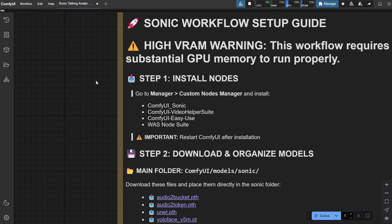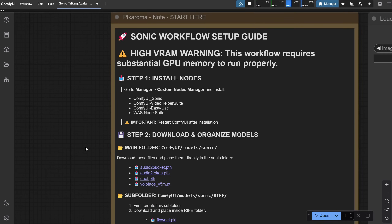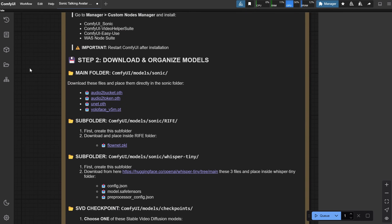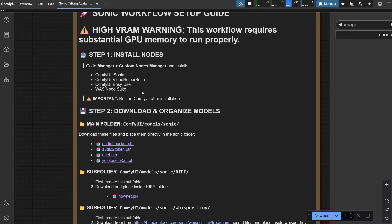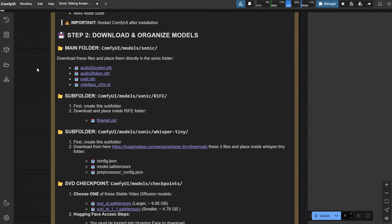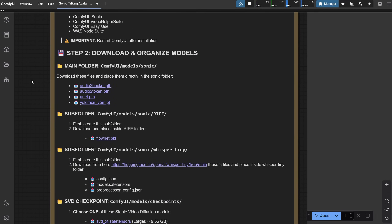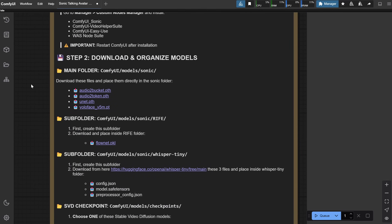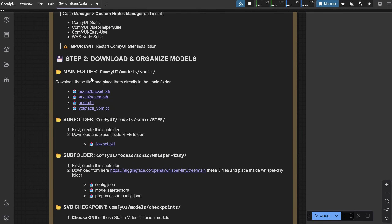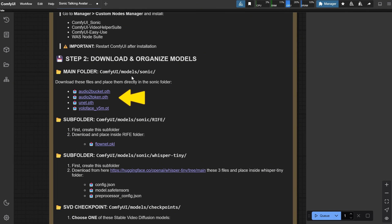You have the nodes, but now you need a few models. Go back to the node and let's move to step two. In the Models folder, you should have a Sonic folder. If you don't have it, create one. Inside this folder, you need to place four models.